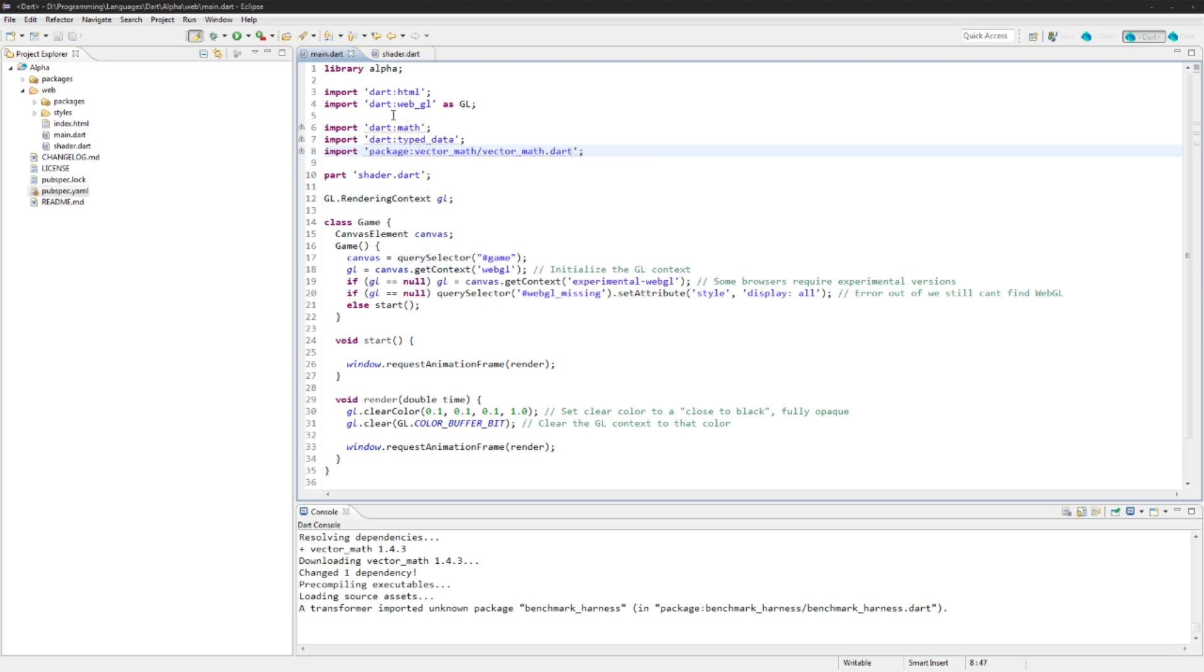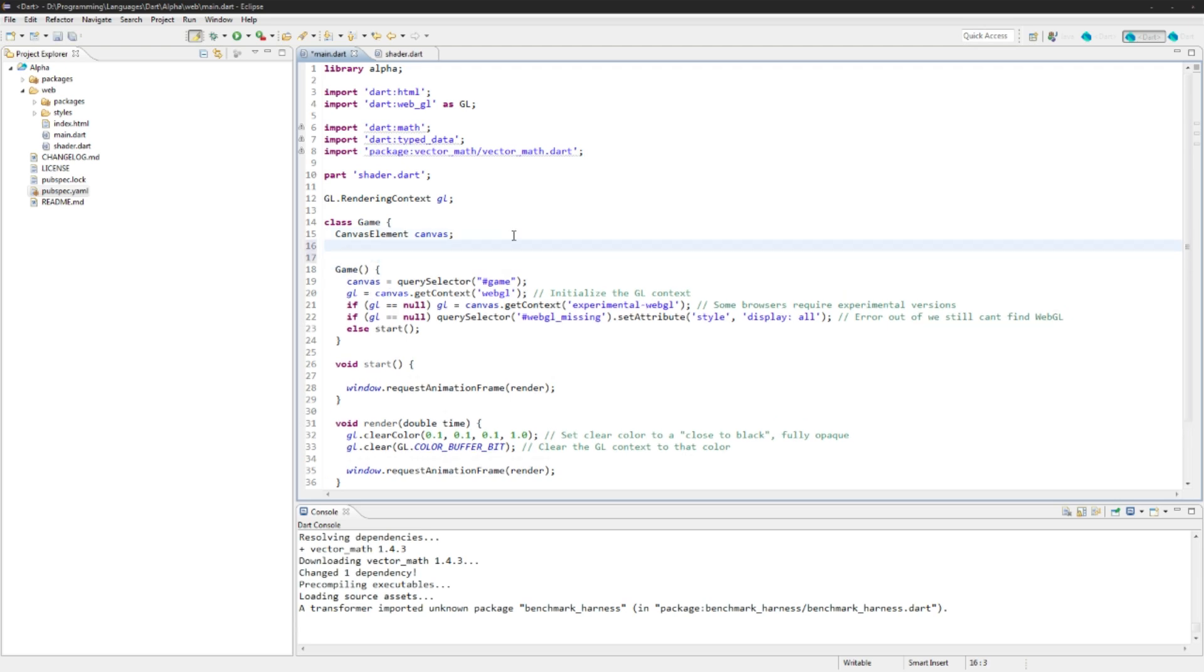And finally that package that we import: package vector, the vector math dot dart. Just import those and they'll be gray because we're not actually using them right now. We'll also need to add a new variable here. We're just going to add a localized shader so we can change it on the fly.